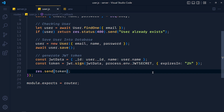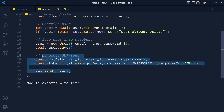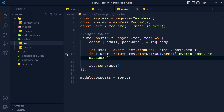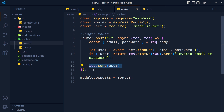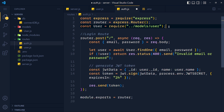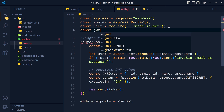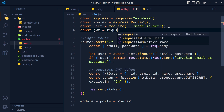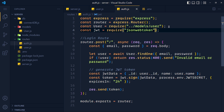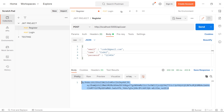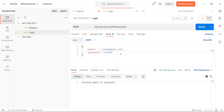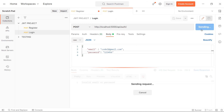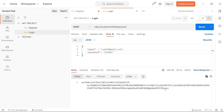We successfully created our JSON Web Token for register. Now let's do the same for login. Copy these three lines and go to auth.js file, paste it there, and at the top declare jwt equals to require('jsonwebtoken') and save it. Now in login, I pass correct data and send it — we get a token. So we successfully complete our second backend task.